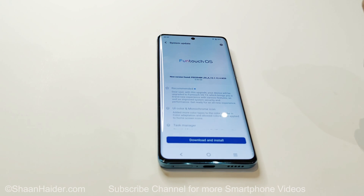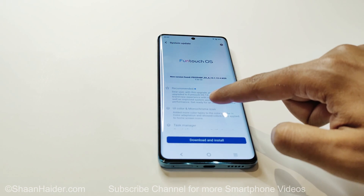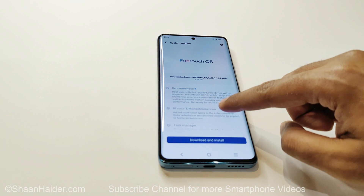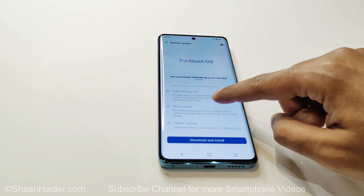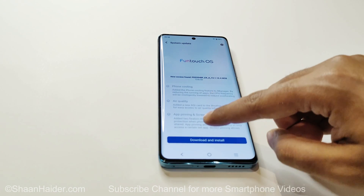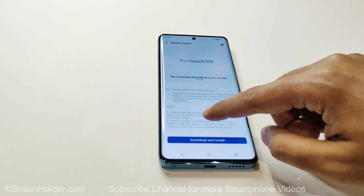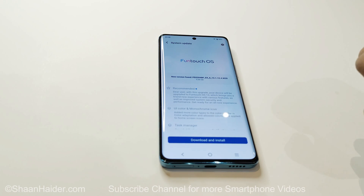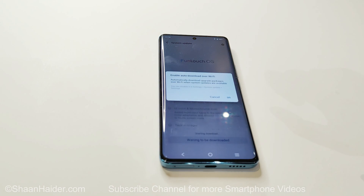As you can see, a new version is available that is 5.06 GB in size, and this brings Android 13 and FuntouchOS 13 to the Vivo V25 Pro. You can have a look at the changelog where it mentions all of the new features. Just tap on the Download and Install button.